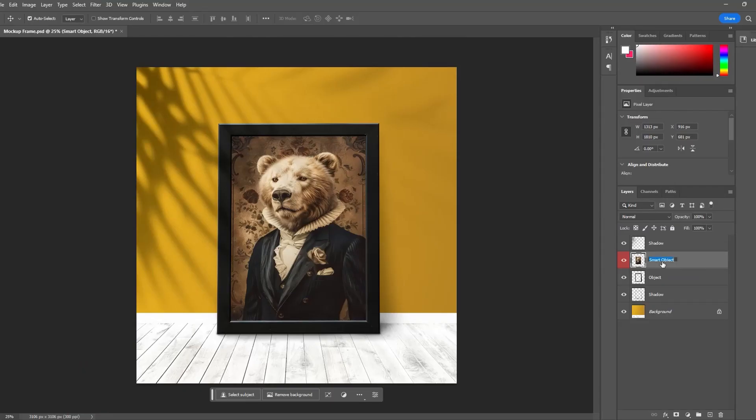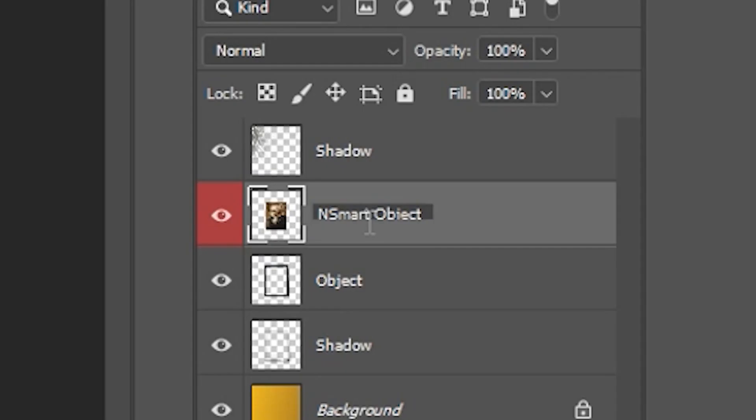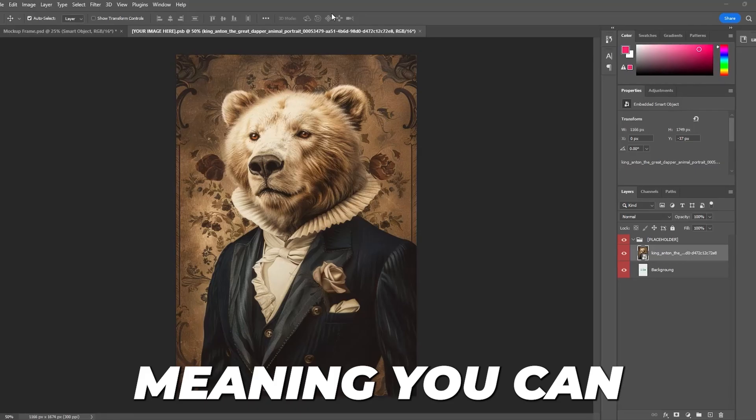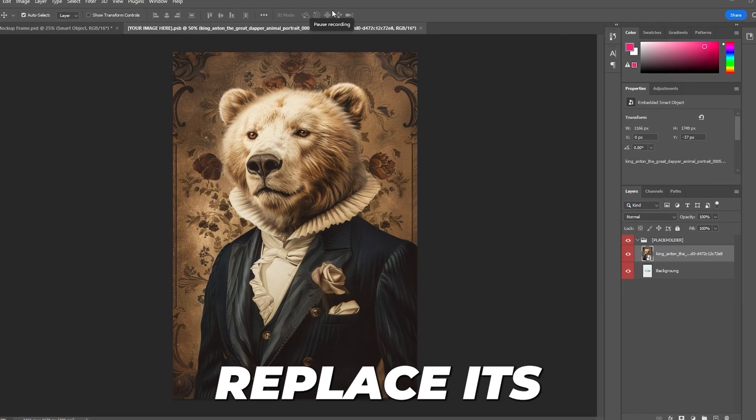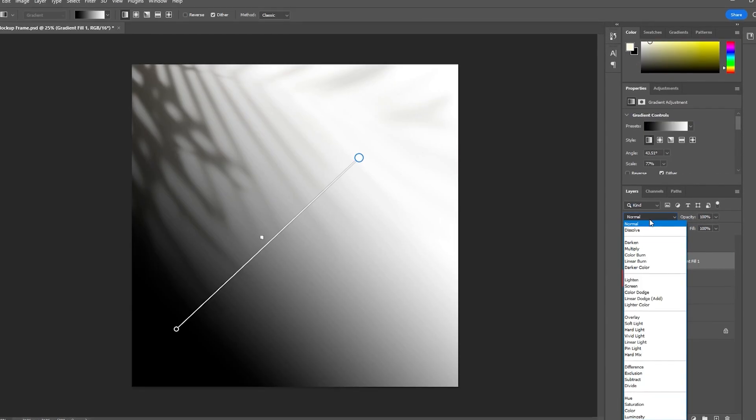This technically solves the problem, but it may create a new problem for you because this removes the Smart Object functionality from that layer, meaning you can no longer replace its contents to create mock-ups.